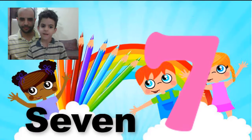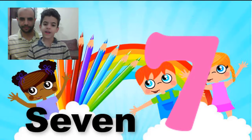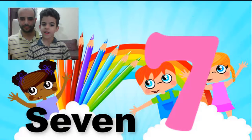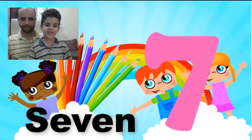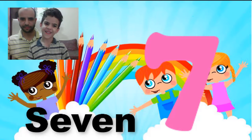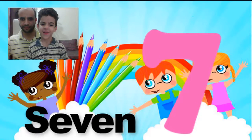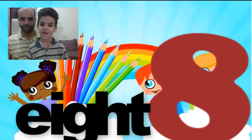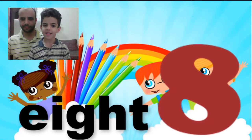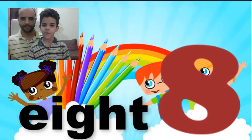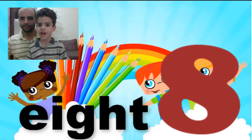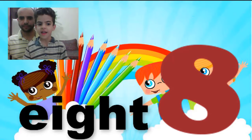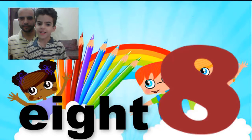Seven. This is number seven. We have seven boxes. Eight. Number eight. This is number eight. We have eight boxes.